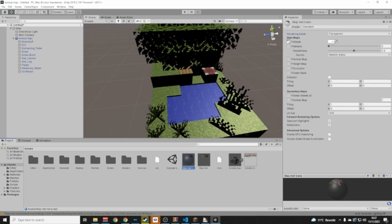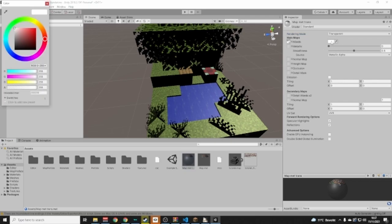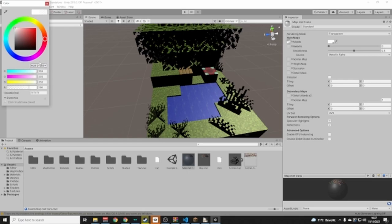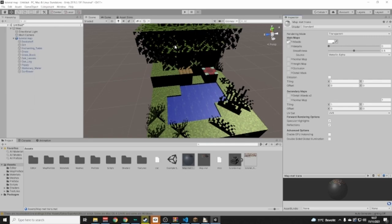Next to the Albedo slot you'll see a little white box — click on it. On the left you'll see a color palette. Change the color space to RGB 0 to 255. That should be the default, but if you accidentally changed it to something else, just set it back to RGB 0 to 255. Then close the color picker.